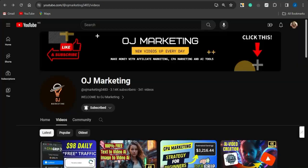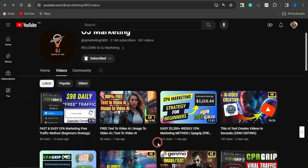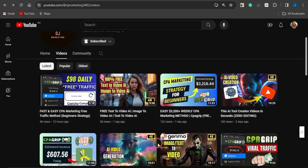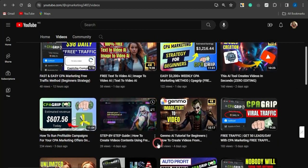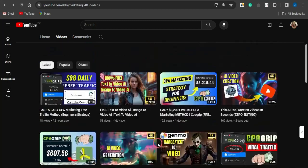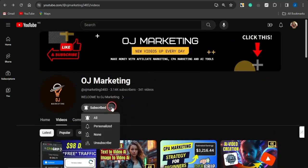If you're new to my channel, OJ Marketing, I create videos on ways to make money online with CPA marketing, affiliate marketing, and with the help of AI tools. If you like such content, scroll through my channel — there are a lot of videos that could help you out. Also make sure you subscribe and turn on your notification bell to always get alerted whenever I release new videos.